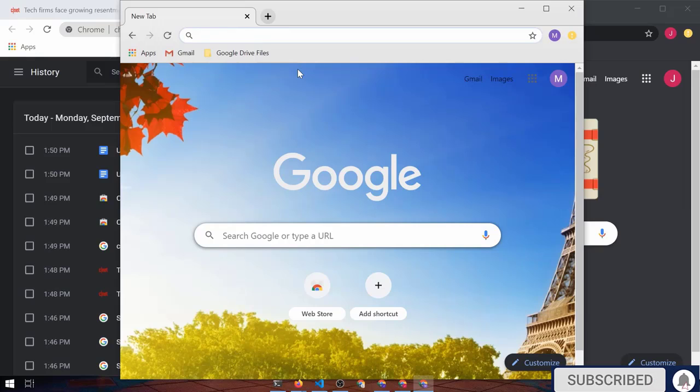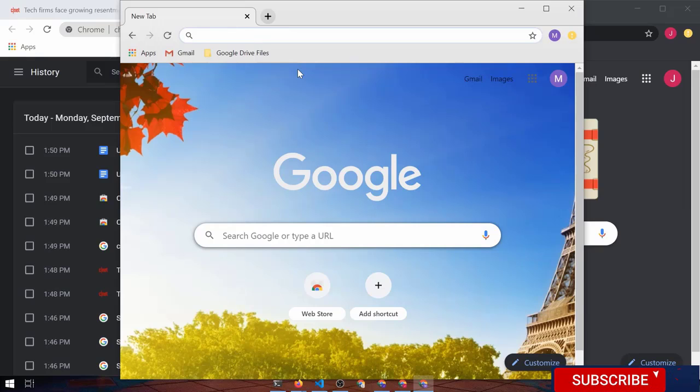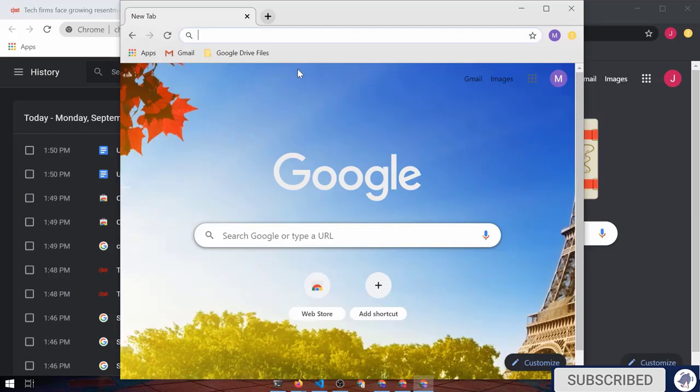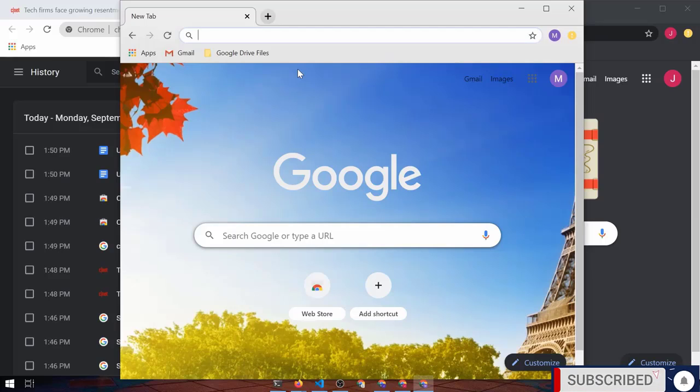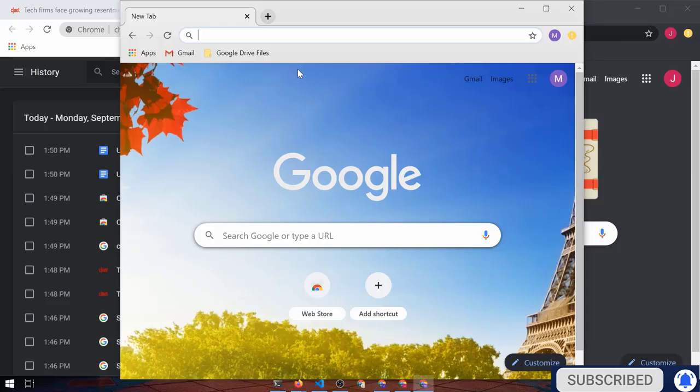And those automatically sync. So if I was doing this on my home machine, I could have a profile specifically for school. I go to my school, sign in. Everything is the same both places. It's like magic. It is very, very cool.